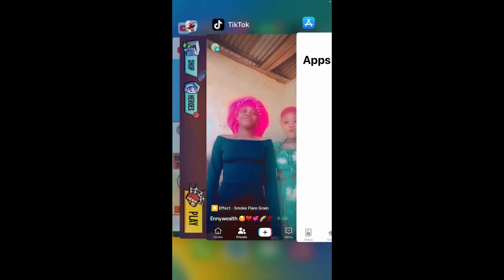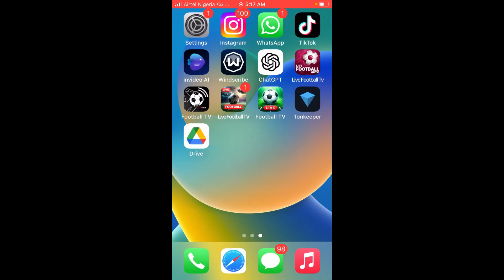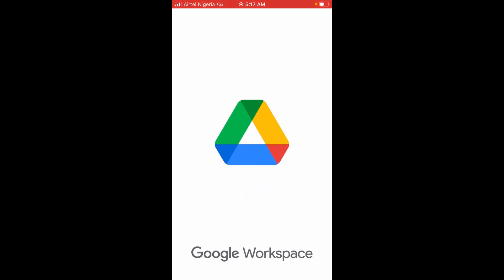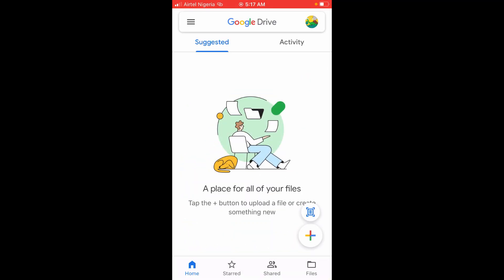Here is Google Drive right here. If I click on it, as you can see, here is the Google Drive app. That was all there is to it.